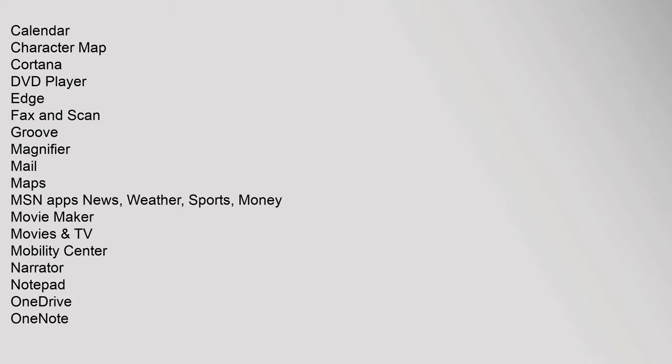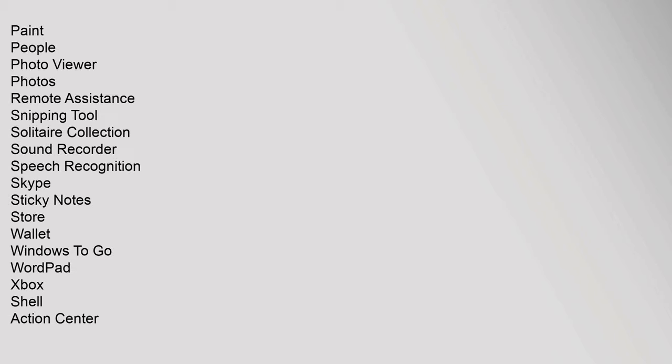Calendar, Character Map, Cortana, DVD Player, Edge, Fax And Scan, Groove, Magnifier, Mail, Maps, MSN Apps (News, Weather, Sports, Money), Movie Maker, Movies, Paint, People, Photo Viewer, Photos, Remote Assistance, Snipping Tool, Solitaire Collection, Sound Recorder, Speech Recognition, Skype, Sticky Notes, Store, Wallet, Windows To Go, WordPad, Xbox.